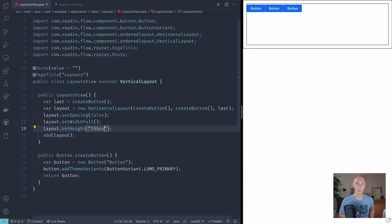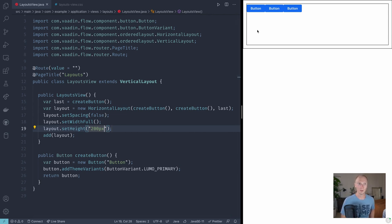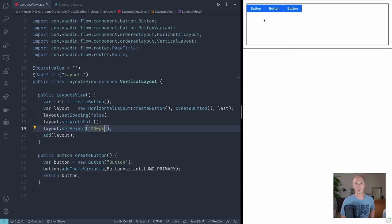Now both vertical and horizontal layout are essentially abstractions over the CSS flexbox layout. That means that the primary axis that we are working on in horizontal layout is the horizontal axis, and for the vertical layout it would be the vertical axis. So the way we distribute components or align them along this main axis is through justify content.